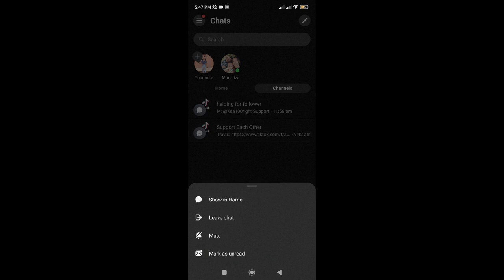Then press and hold the channel. Then tap on leave chat. You can also tap on mute if you just don't want to get notifications from that certain channel.